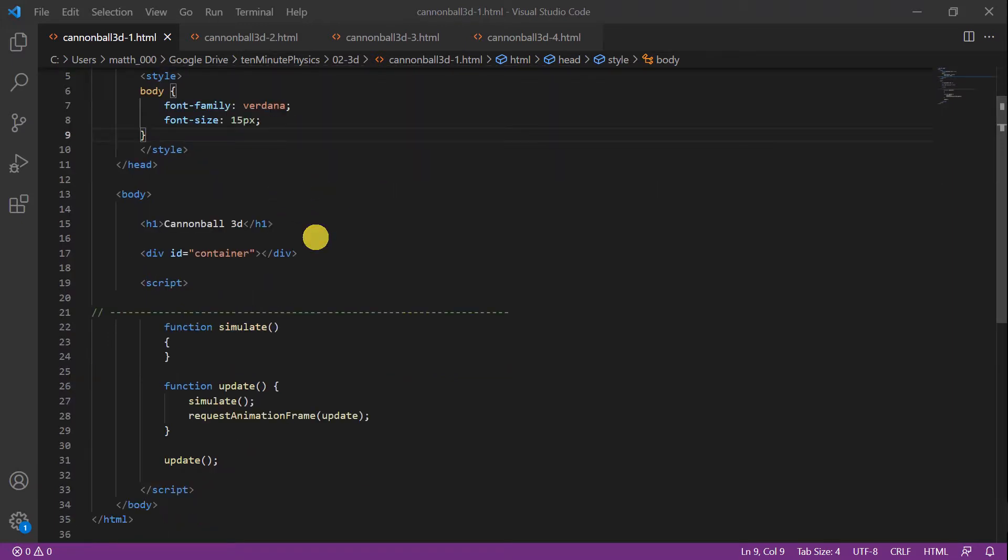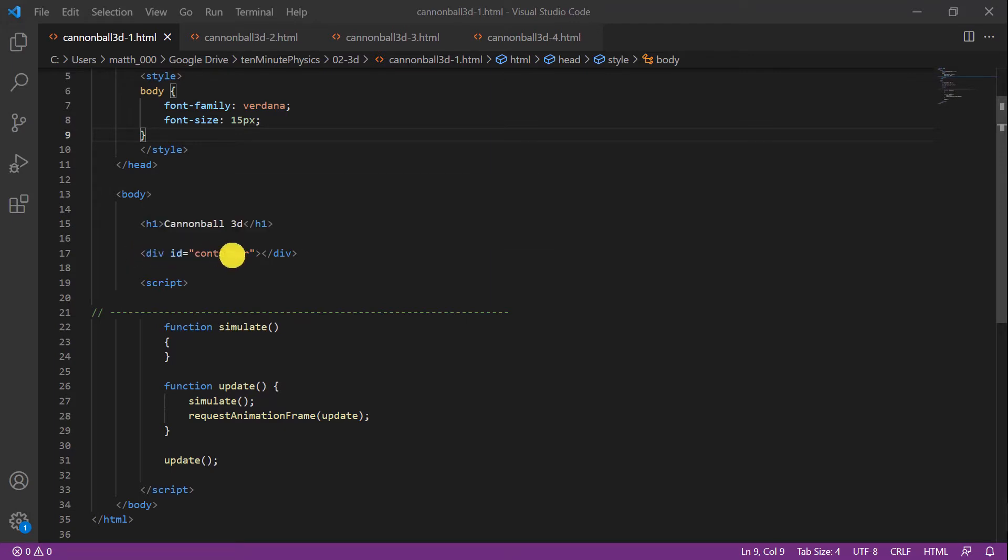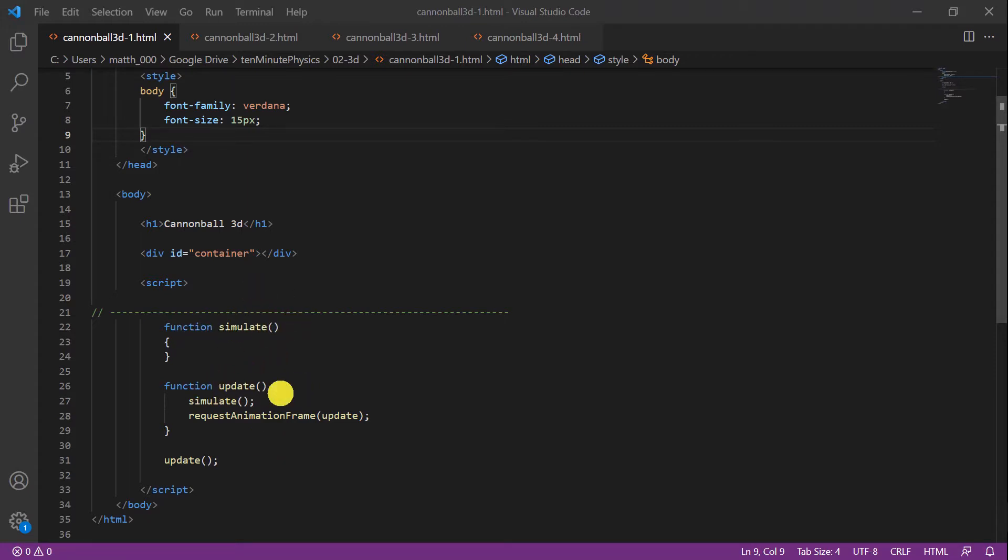In the body section we have the title that will appear in the body of the page, and then instead of a canvas we use a general div element and give it also an ID to access it later. In the script part we also have a simulation function as before and an update function that calls simulate and makes sure that the update function is called again and again, and the only command that we actually have is to call update for a first time.